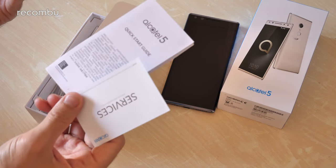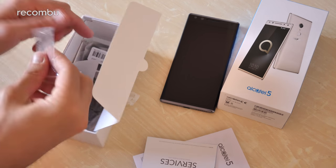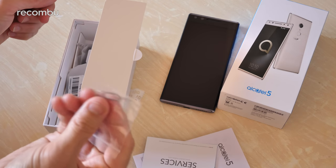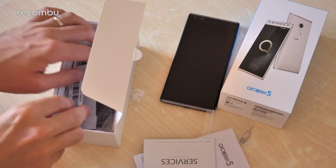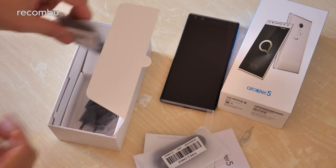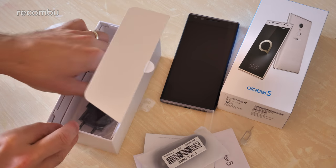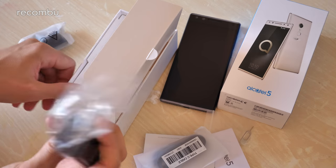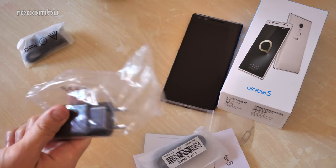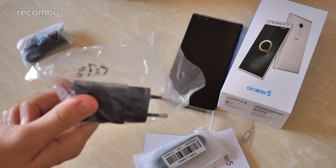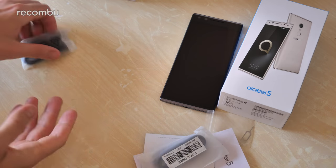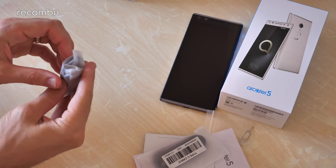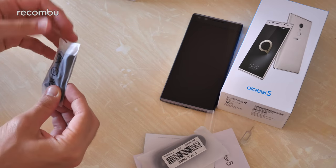You get a quick start guide, a nice little pokey pin device to stick your SIM card in, always helpful. Type-C USB cable for charging, some little cheapy headphones, and of course the plug for it. It's a 2-pin European jobby but if you buy it in the UK you can expect to get a 3-pin one instead.